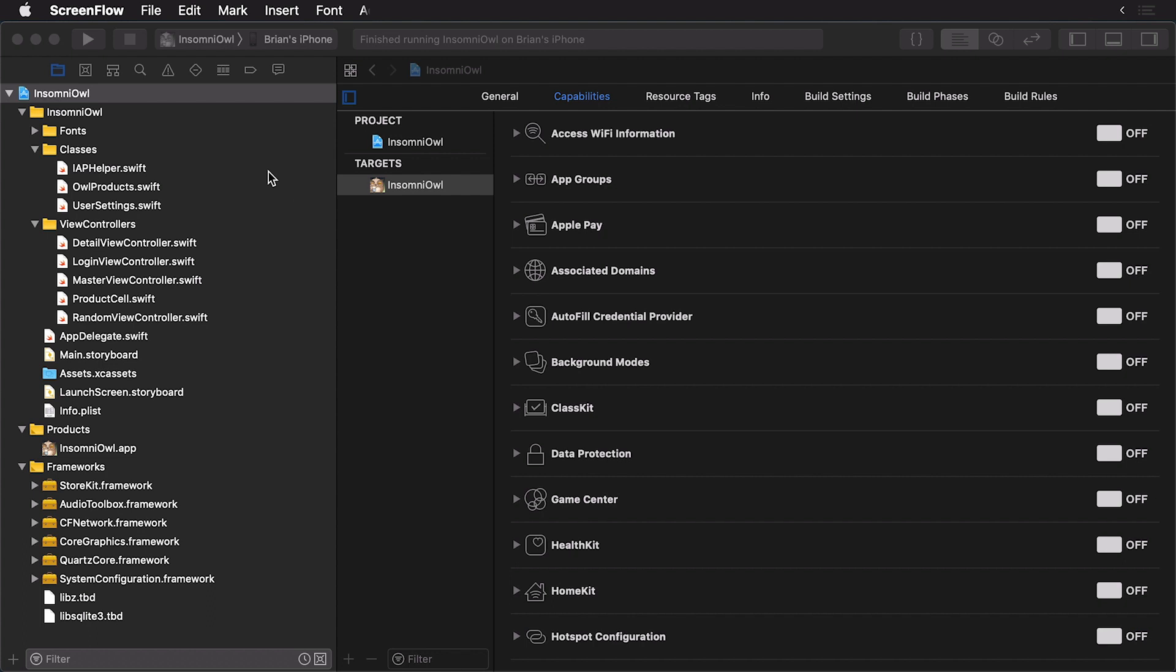So what we're going to do is install this library by way of CocoaPods. If you aren't familiar with CocoaPods, there's lots of tutorials on the internet. Definitely check out our tutorial on CocoaPods at raywenderlich.com. I'm not going to be showing you how to install it, but it is a vital tool if you're doing any sort of iOS development.